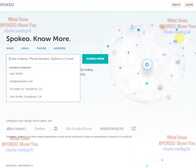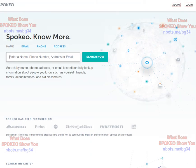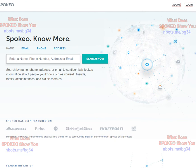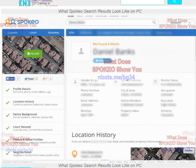The free membership provides a certain amount of information, but to really unlock the potential of Spokio and see more detailed stuff, you want a premium membership. You can sign up for just $19 for one month, or if you sign up for three months, it's $15 and change.